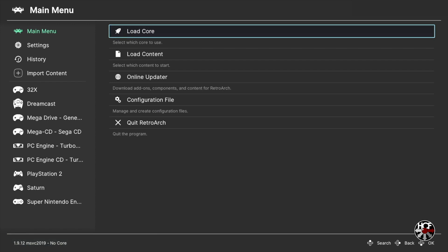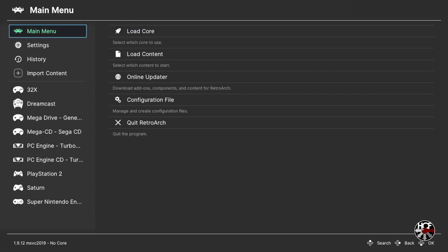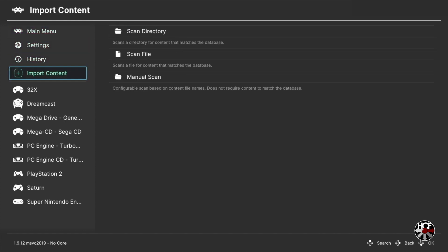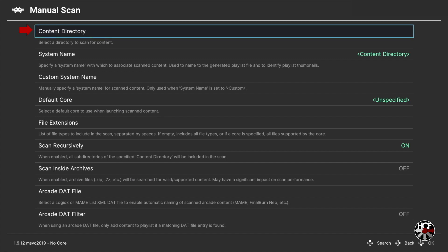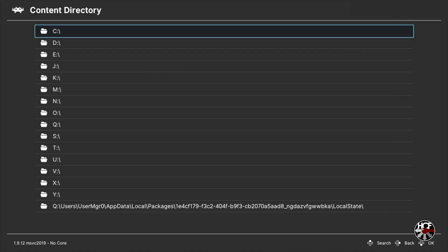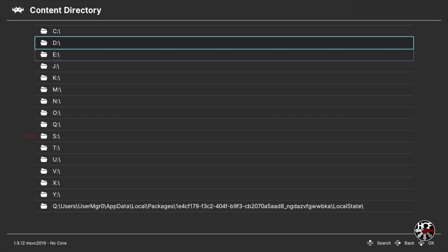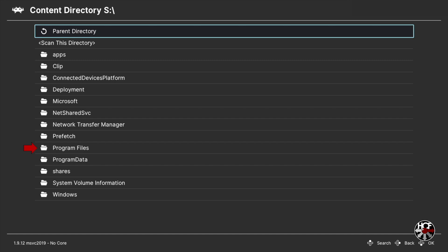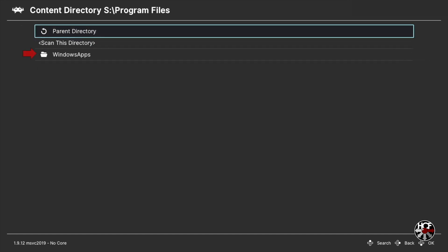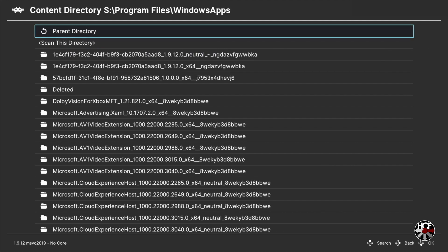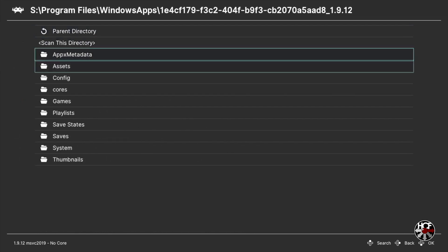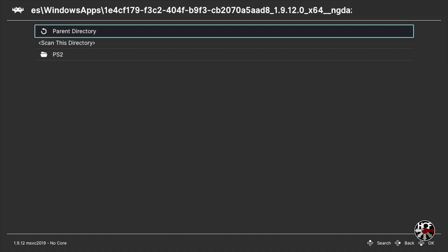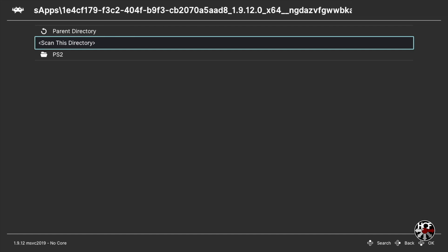Here we are on the main menu of RetroArch. We're going to create a new playlist for the PSP games we just added. Scroll right and down to Import Content and press A. Within the Import Content menu scroll down to Manual Scan and press A. Within the Manual Scan menu press A on Content Directory. If you saved your games on the internal SSD, scroll down to the S drive, press A, then scroll to Program Files, press A, scroll to Windows Apps, press A, select your RetroArch installation, press A, then scroll down to your games folder. You'll see the PSP folder — press A to select it, then scroll down to Scan This Directory and press A.